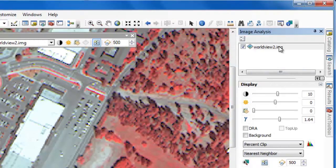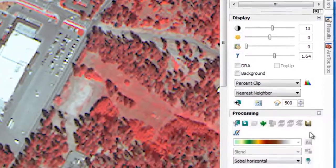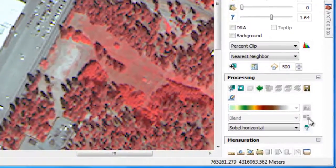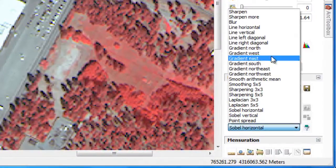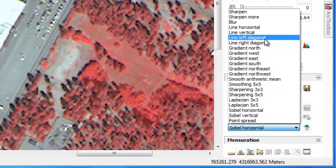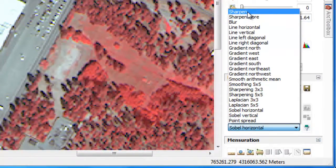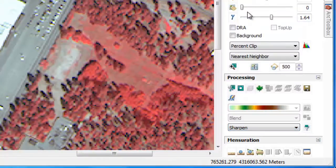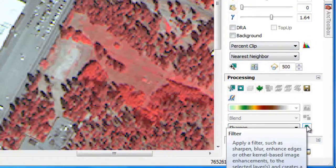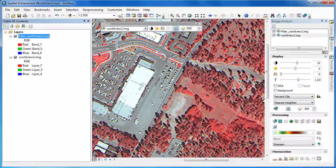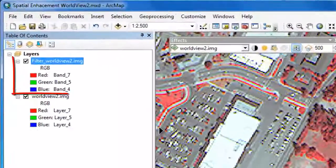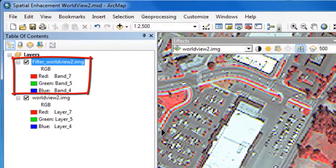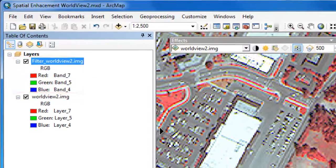The first step is to select the raster layer we want to apply the spatial filters to, then scroll down and under Processing, choose the appropriate filter. Let's start with a Sharpen filter. We'll select Sharpen from the drop-down menu, then click on the Filter button to apply the filter and generate a new temporary raster layer. Most filters produce a new layer with the exact same number of bands as the original.